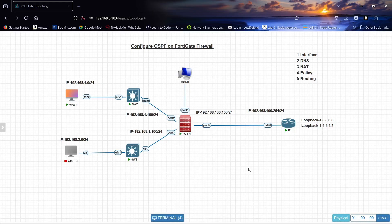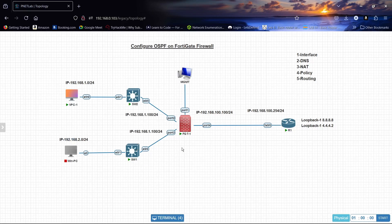Welcome back. Today we will configure OSPF on a FortiGate firewall — that's Open Shortest Path First. We have two PCs, one Windows PC, two Cisco switches, and one FortiGate firewall.